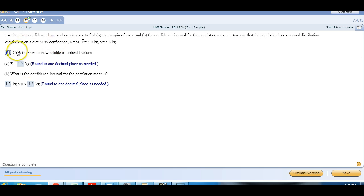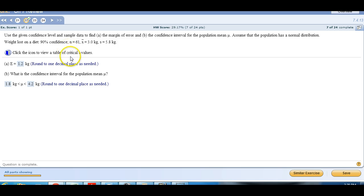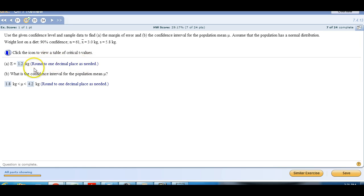So that's the quick, easy way to compute margin of error rather than going through the process of finding the critical T value, multiplying by s divided by the square root of n, all that stuff. Just run the test, run the interval on your calculator, and then subtract the mean from the upper number. Just make sure to round here. If you get counted off for rounding, just let me know and I'll fix it on your test. Thank you.